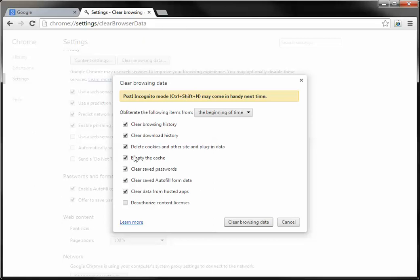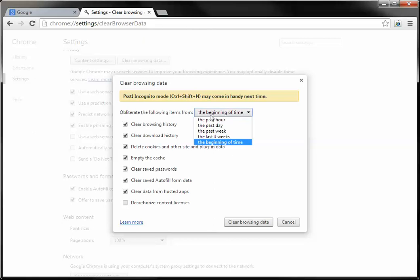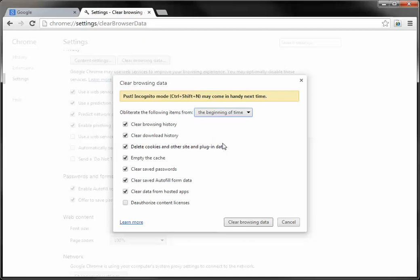Now by default the first few times you do this, you may have to change the settings slightly. So you'll have this first option obliterate, and I know that's scary but don't worry. The following items from, and you have some options. I generally go with the beginning of time just so I can make sure I get anything that might be causing the issue that I'm having.